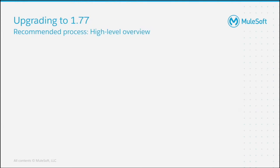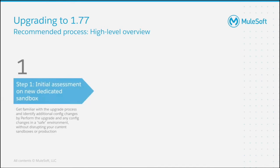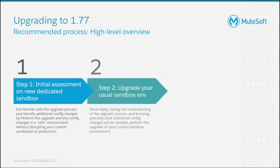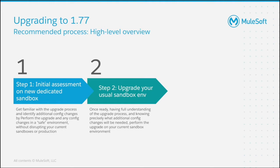We recommend following three steps when upgrading to this package. First, you should do an initial assessment on a new dedicated sandbox so that you become familiar with the upgrade process in a safe environment. Next, when you understand the upgrade process, you should upgrade your usual sandbox environment, which should be a partial or full copy of your production environment. At this stage, you can identify how the upgrade impacts the way you have built your community.